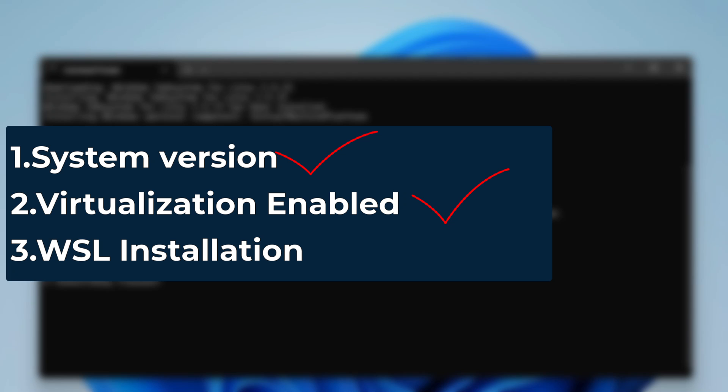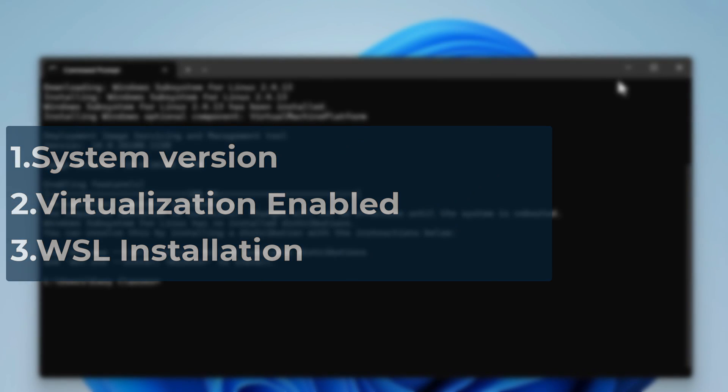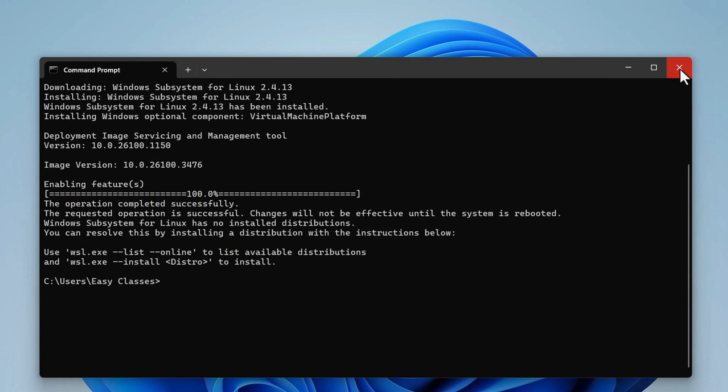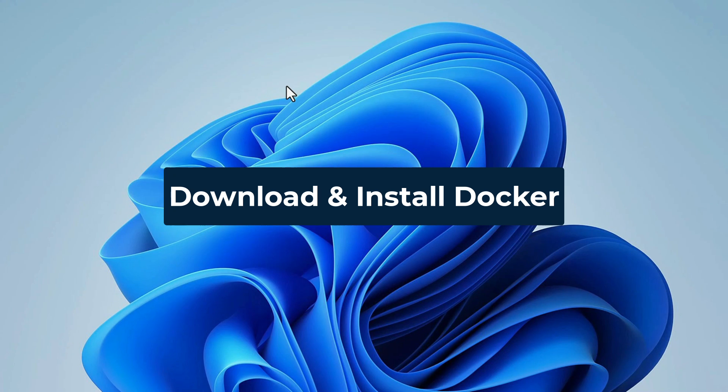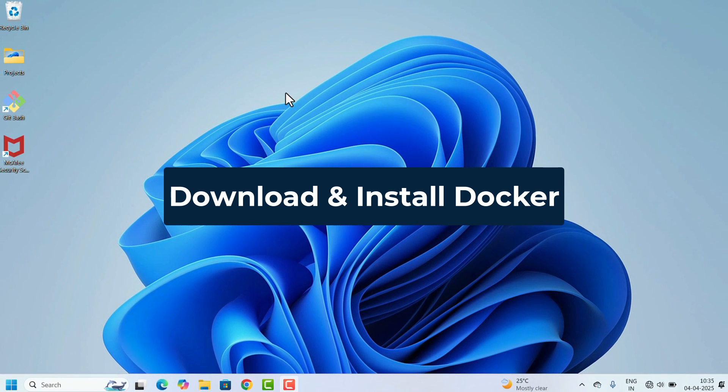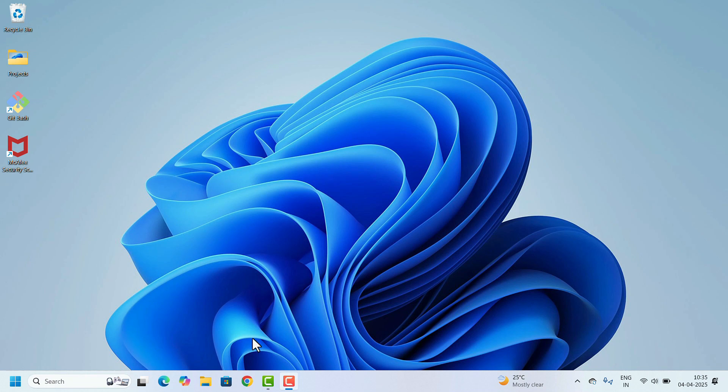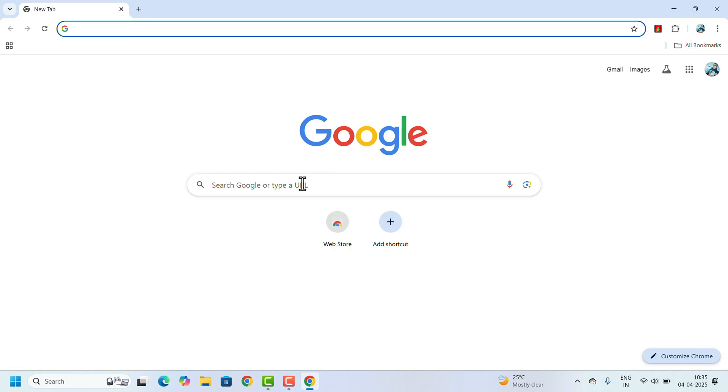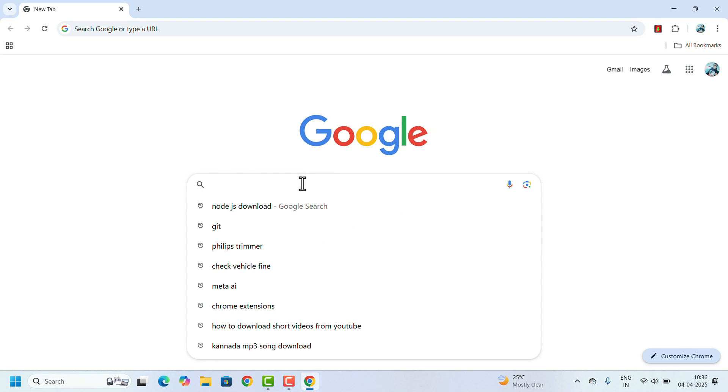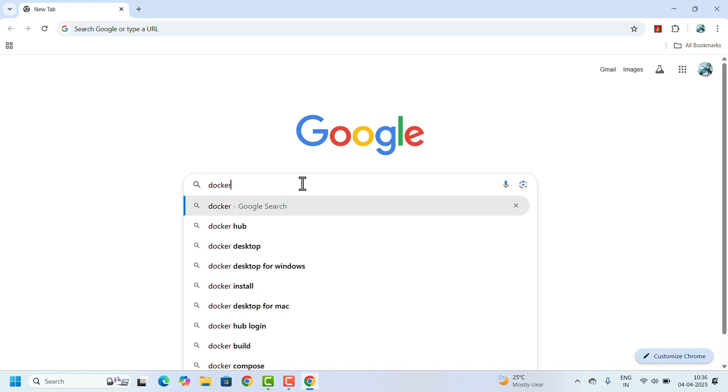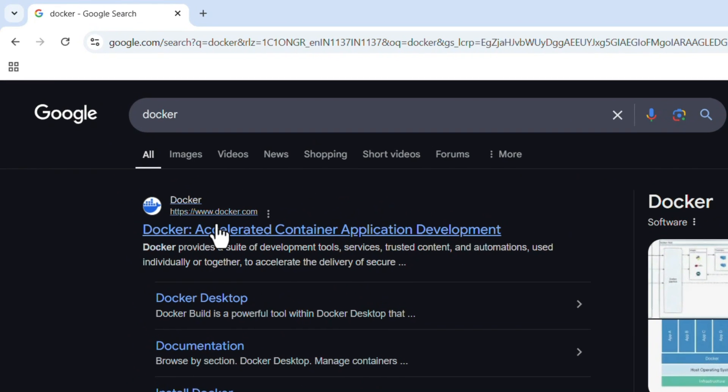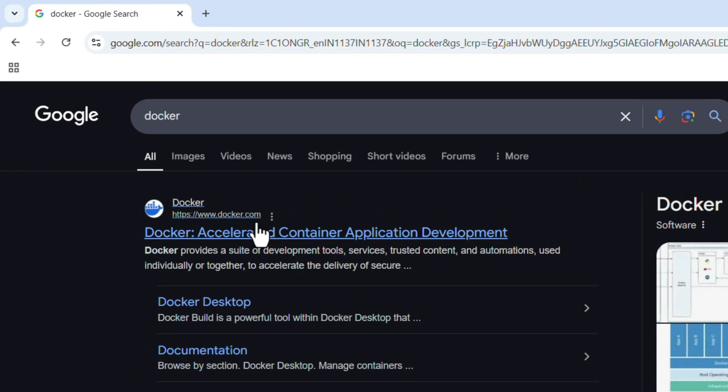Now we can start downloading and installing Docker. So open any web browser of your choice. I'm opening Google Chrome. Search for Docker, click Enter. In the search result, www.docker.com is the official website to download Docker.